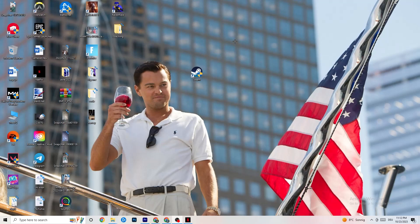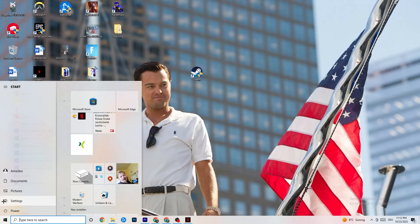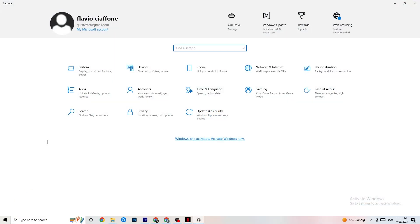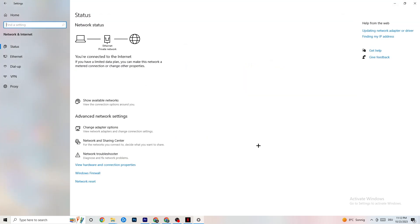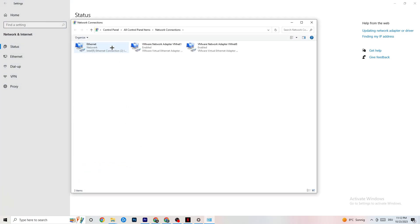If that doesn't work, the issue may be on your PC side. Navigate to the bottom left corner of your screen and click the Windows Settings icon, or press the Windows key on your keyboard. Go to Settings, then click on Network and Internet. From there, click on Change Adapter Settings.